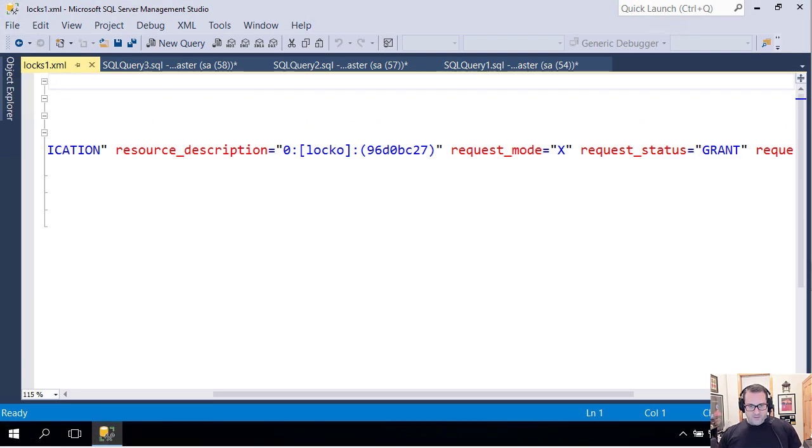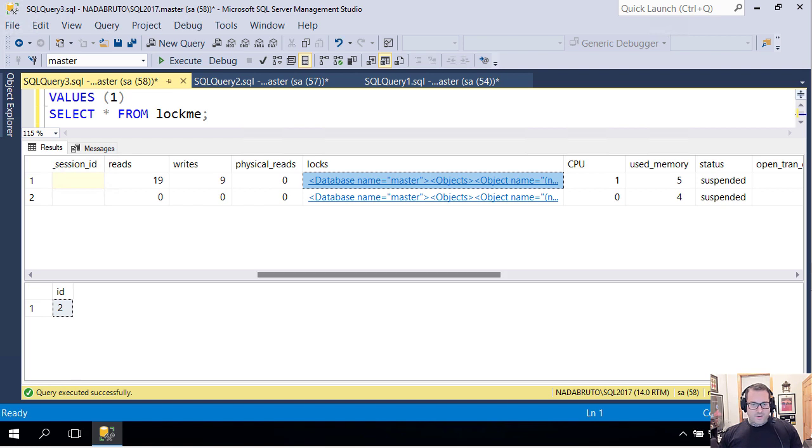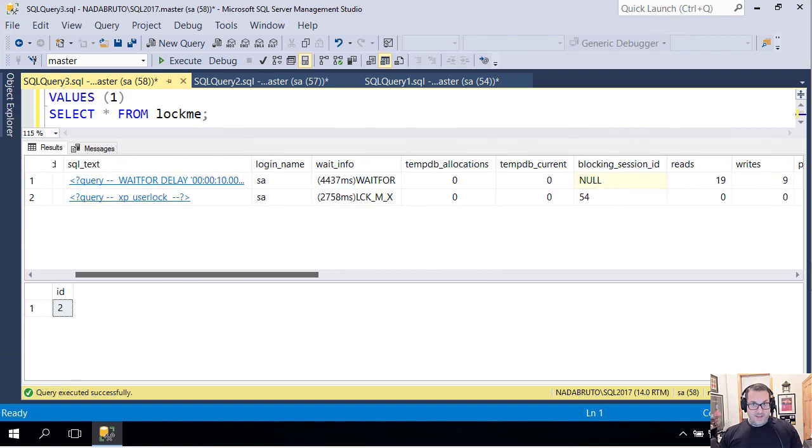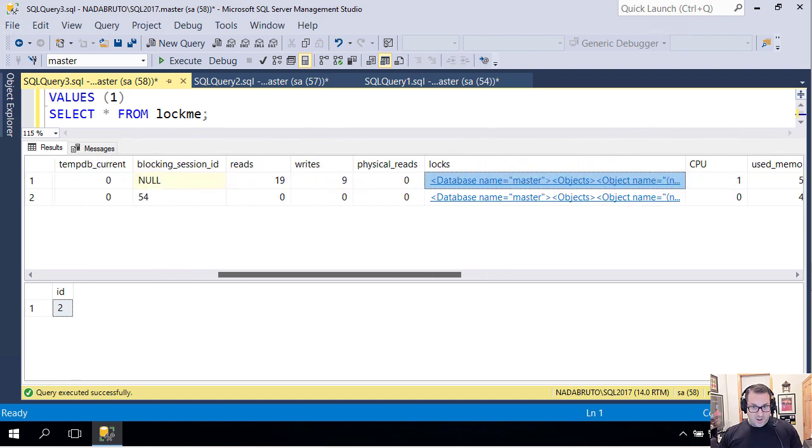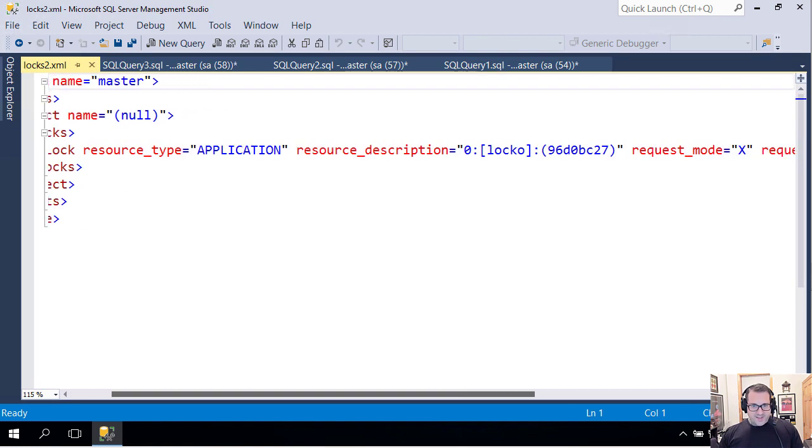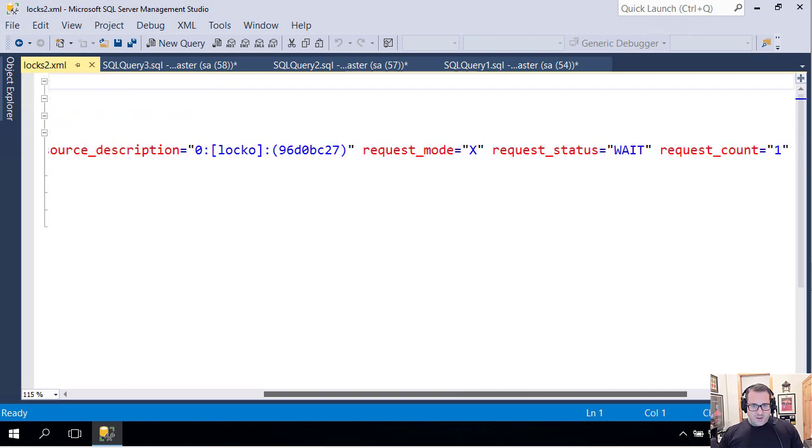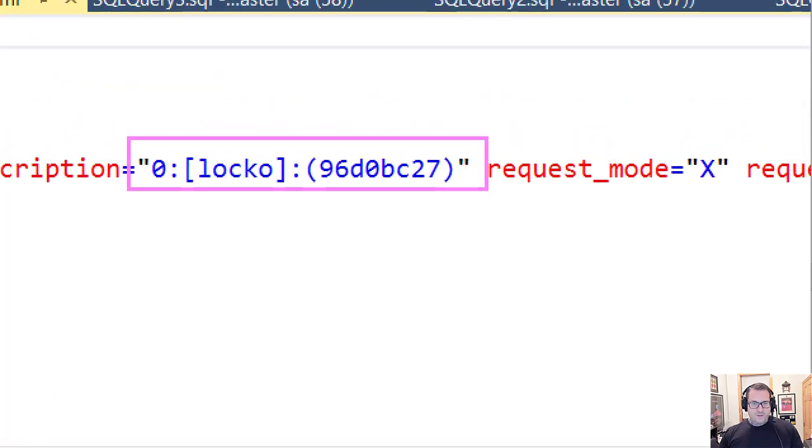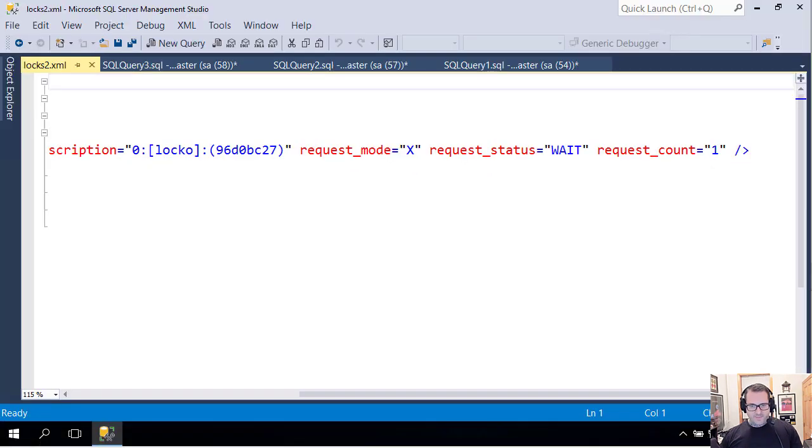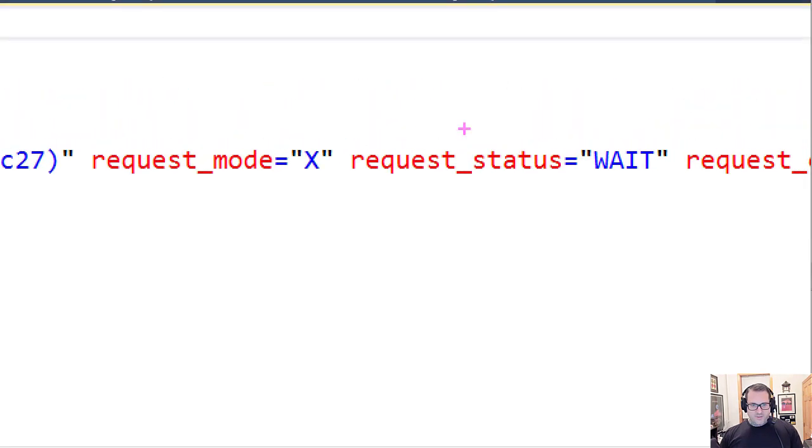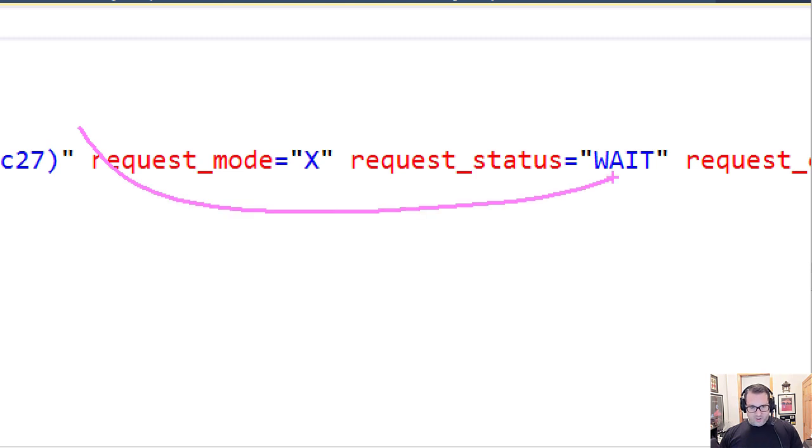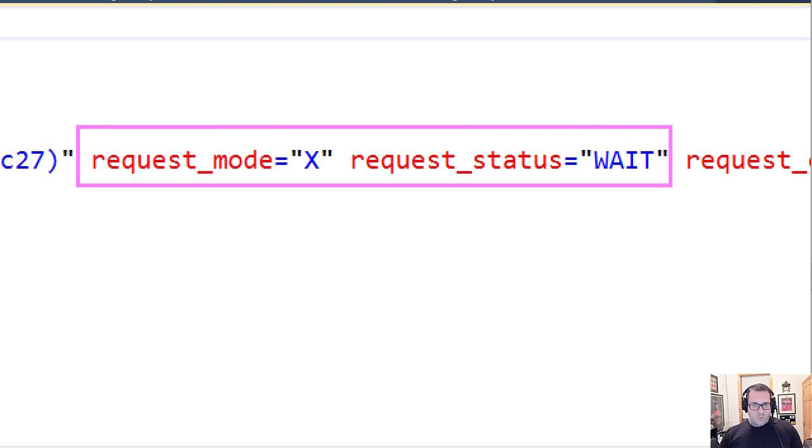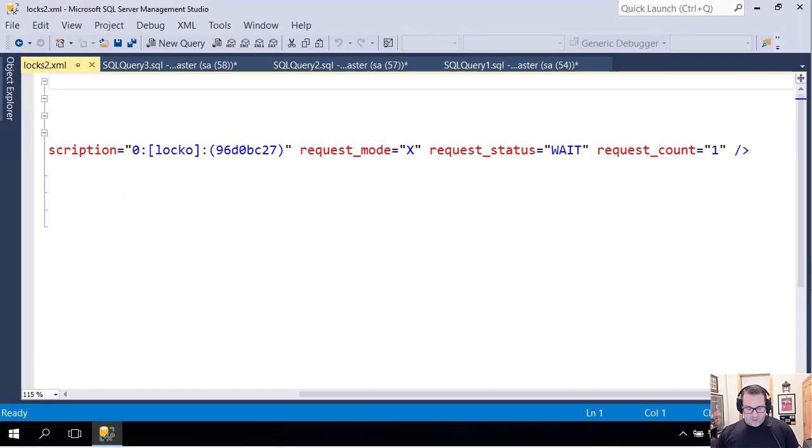If we look at the lock XML for the query that's waiting—in other words, the xp_userlock query that's waiting—and we go down here, we can see that this one is attempting to lock locko, just trying to take an exclusive lock on this. We can see the exclusive request mode, but this one is being forced to wait.